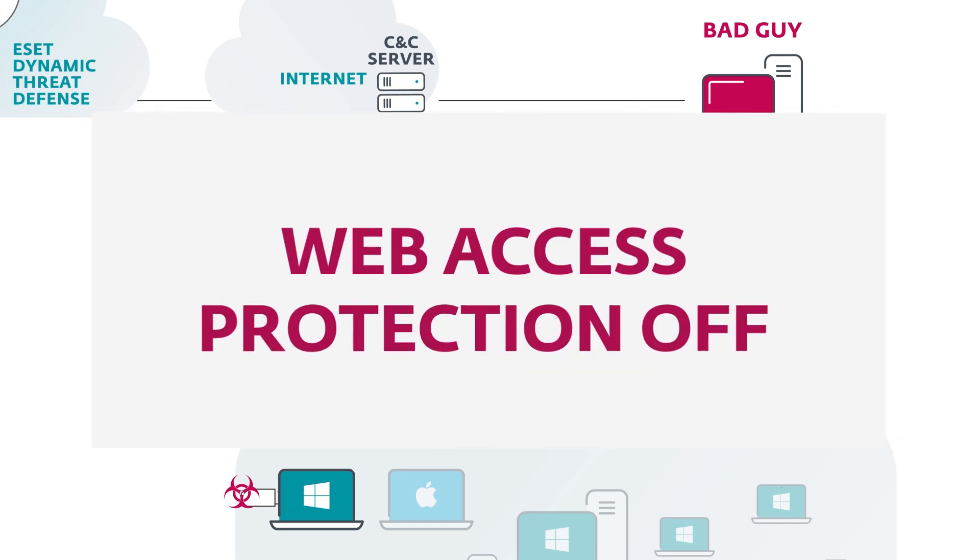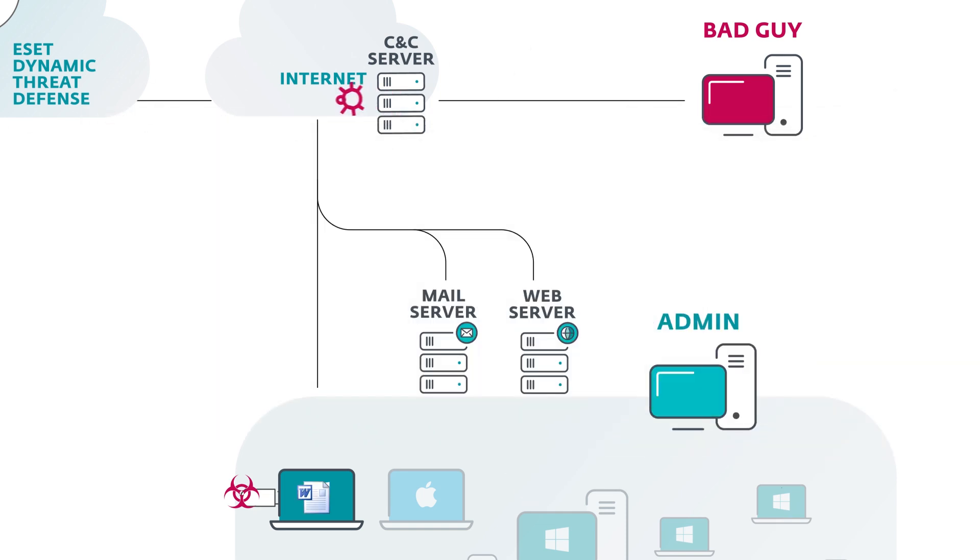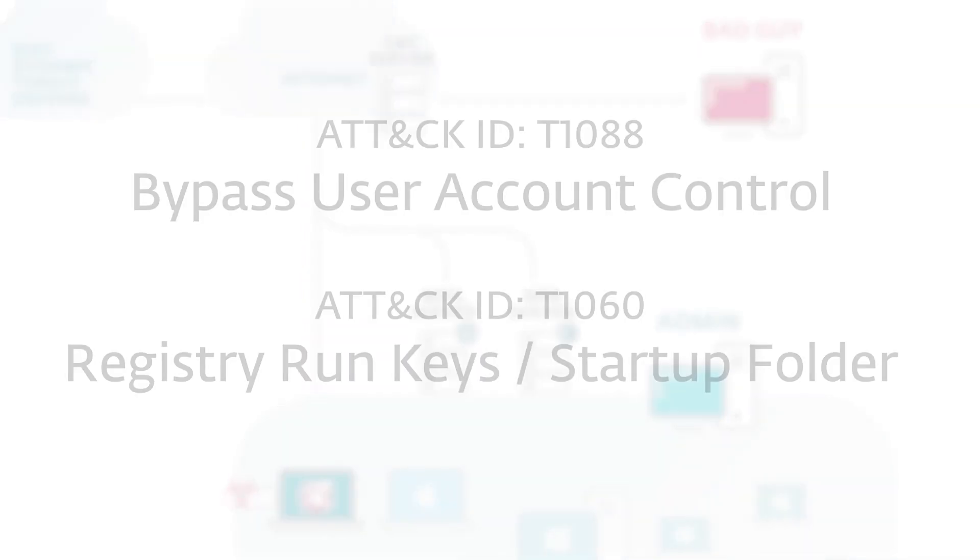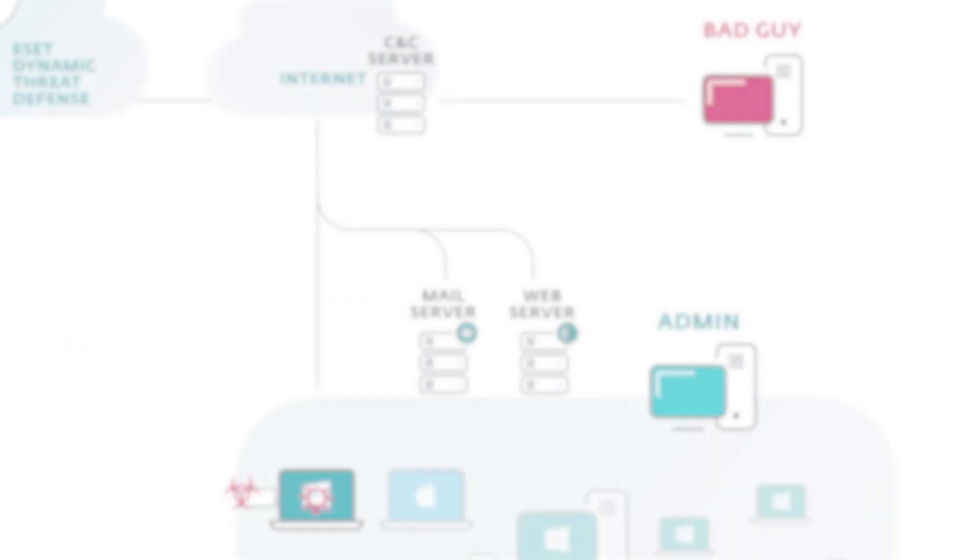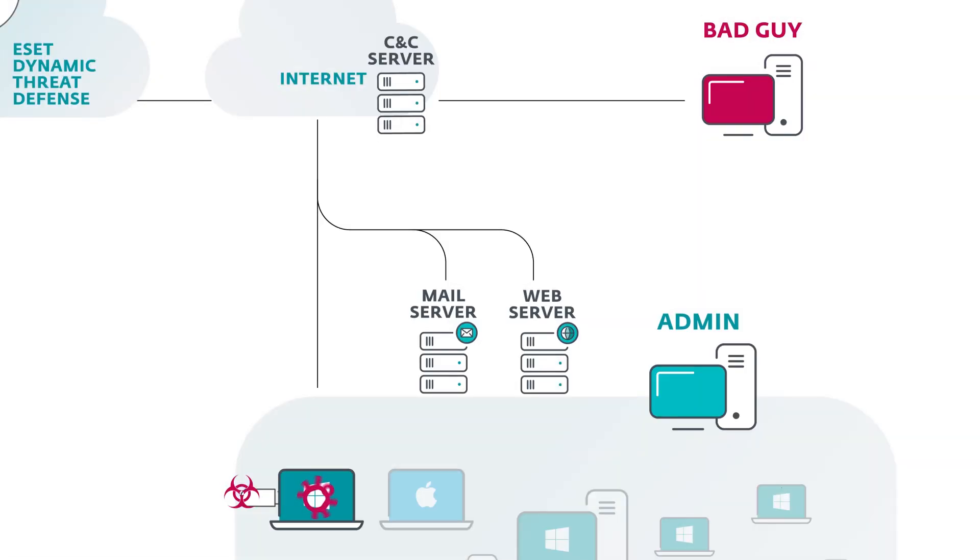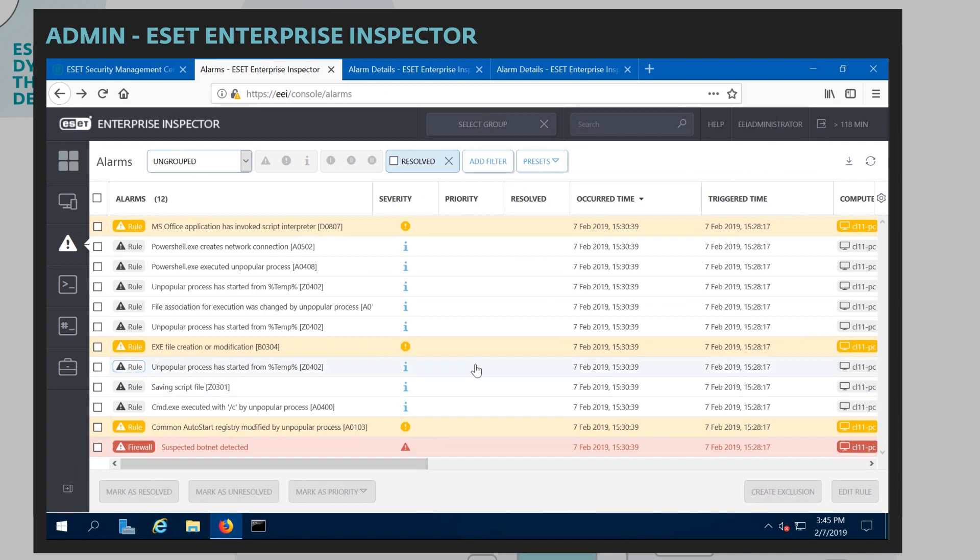Let's turn off ESET's web access protection now so that the command and control communication fully occurs. And so now what it's doing is it's trying to download an extra payload onto the system. Usually a first thing that malware tries to do is they try and gain persistence on a computer. And that's exactly what this malware is doing.